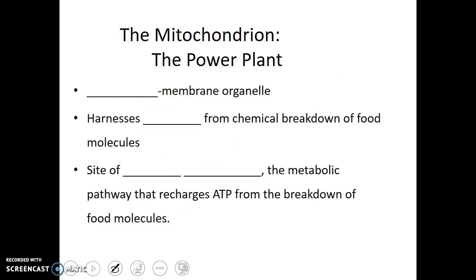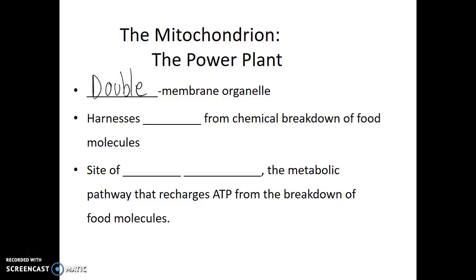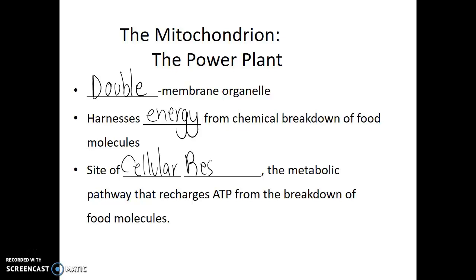The first we'll talk about is the mitochondrion. It is found in all types of eukaryotic cells and is known as the power plant, or power plant for the factory. It is a double membrane organelle that harnesses energy from the chemical breakdown of food molecules. This process of breaking down food and releasing energy is called cellular respiration. And all eukaryotic cells are able to perform cellular respiration.